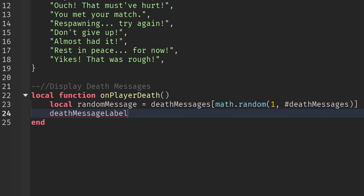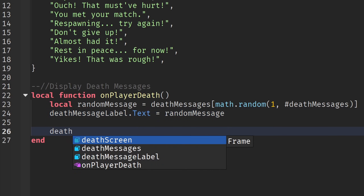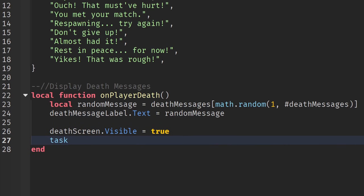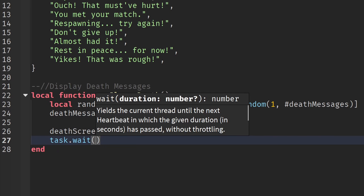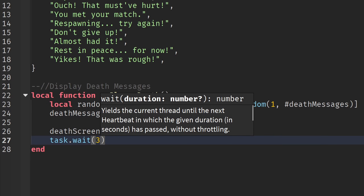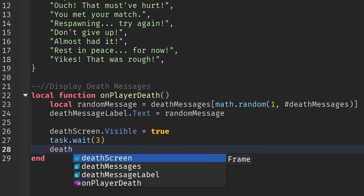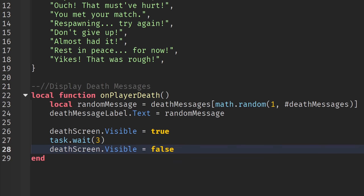After selecting the random message, set the label text: `deathMessageLabel.Text = randomMessage`. Then make the frame visible: `deathScreen.Visible = true`. Add `task.wait(3)` — you can change the number of seconds; the screen also disappears automatically when the player respawns. Then write `deathScreen.Visible = false` to hide it again.